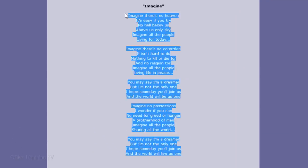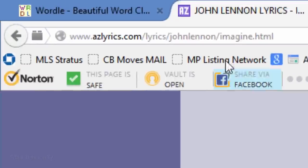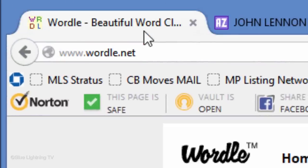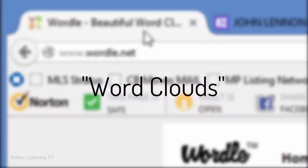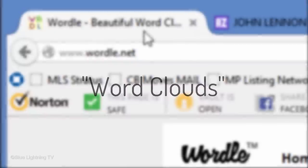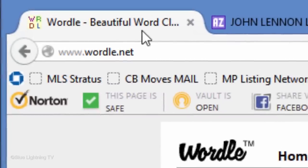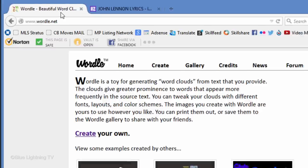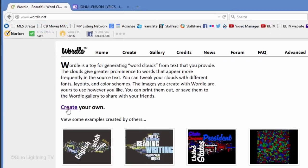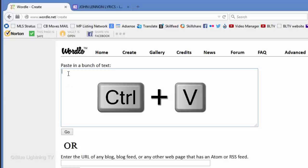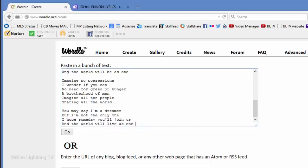For this purpose, I like to use a website called Wordle.net. It creates word clouds from text that you provide. Click Create. Click inside the box and press Ctrl or Cmd-V to paste your text into it. Then, click Go.